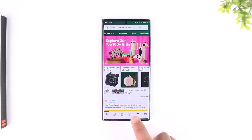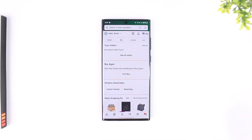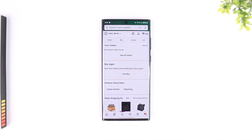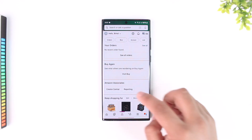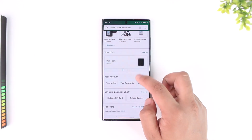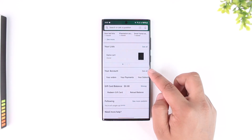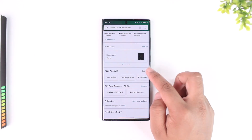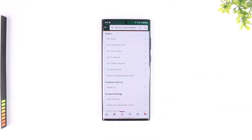Once you've done that, go to the account-like icon that you should be able to find from the bottom of the navigation menu. From there, scroll and look for the option called 'Your Accounts', and tap on the 'See All' button next to it.